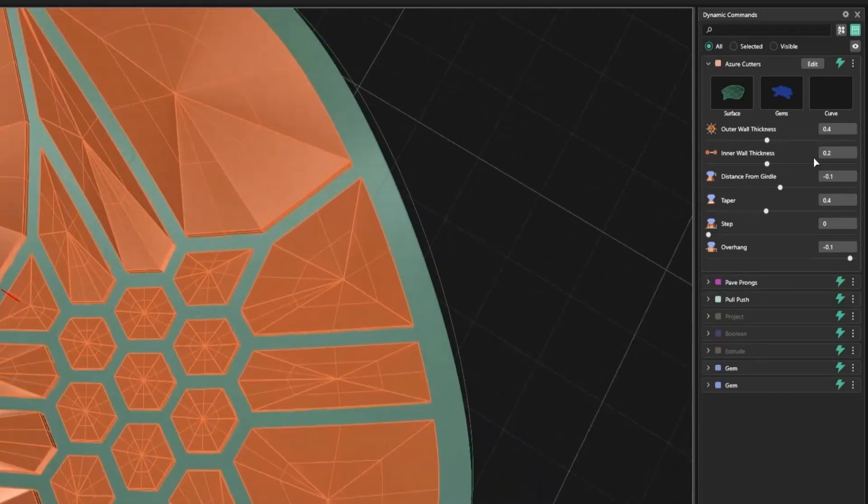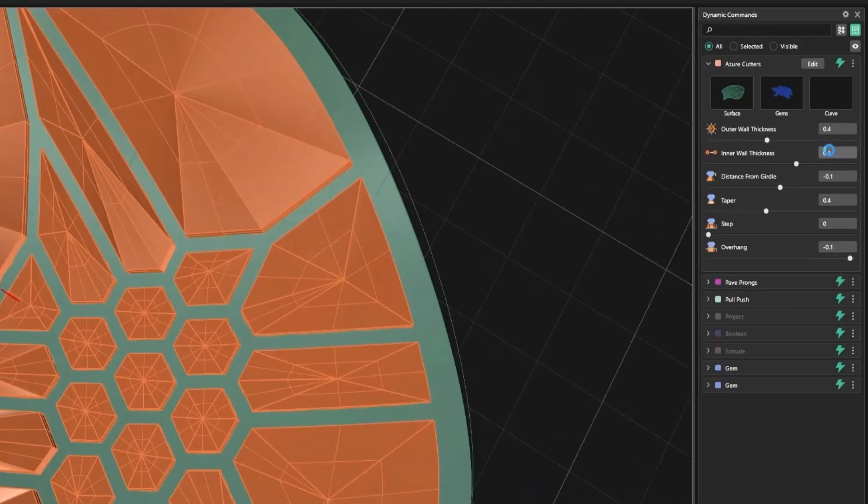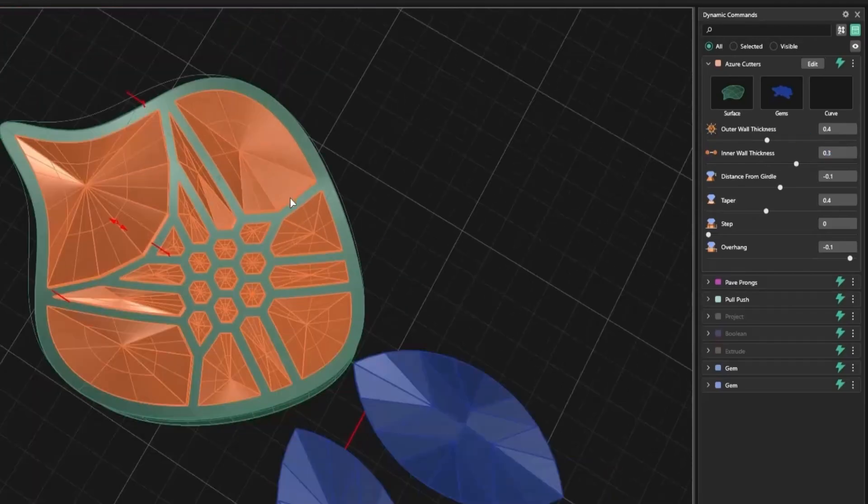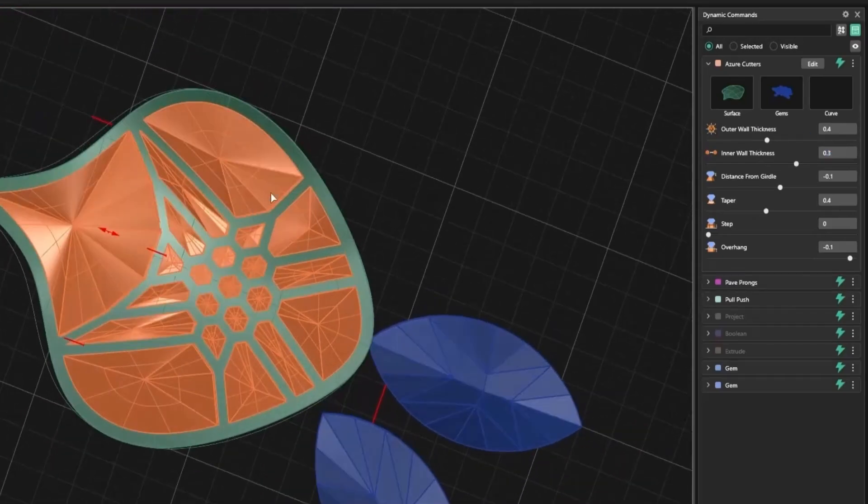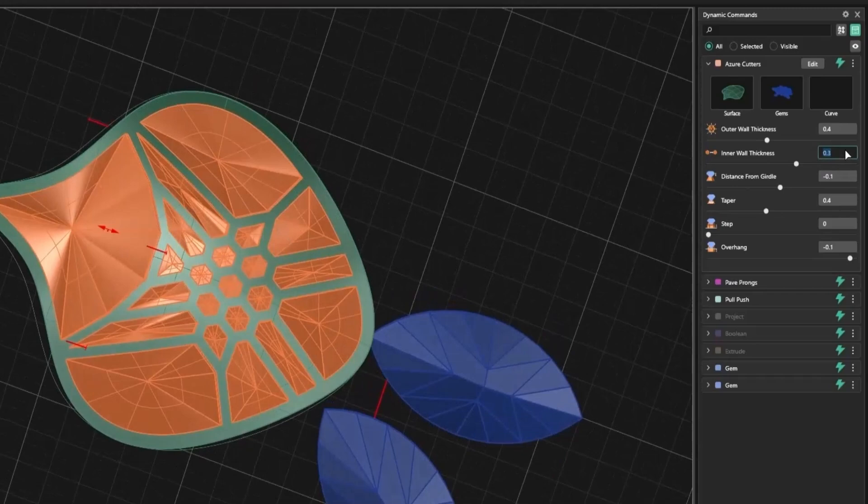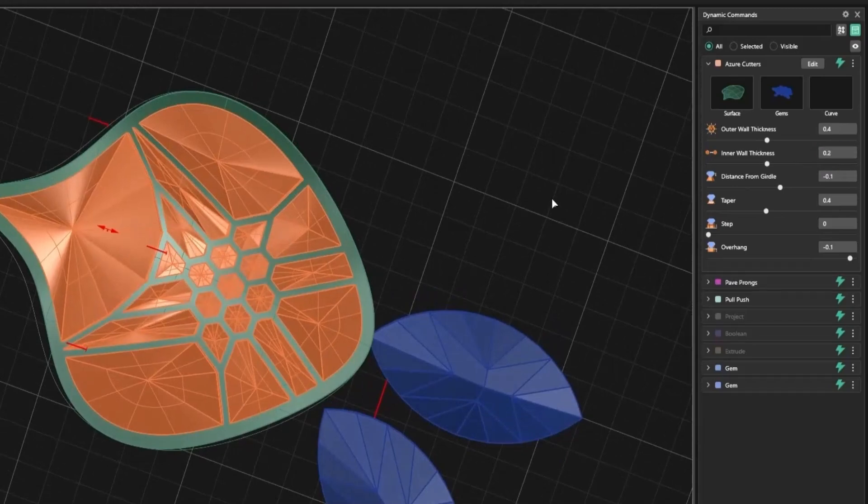Next is the inner wall thickness, which controls spacing between internal elements. Setting it to 0.3 mm increases that inner spacing and refines the structural look of the cuts.